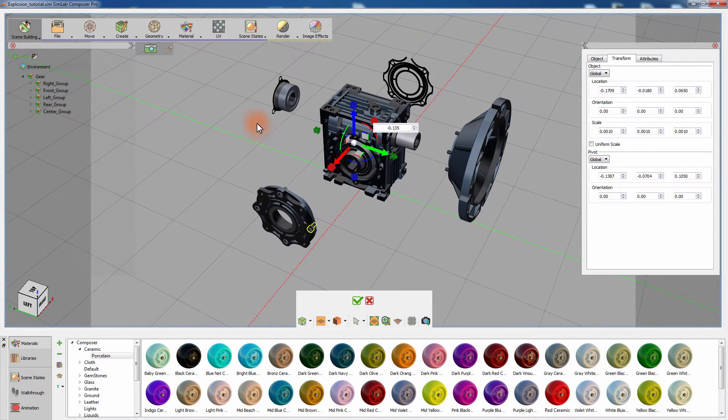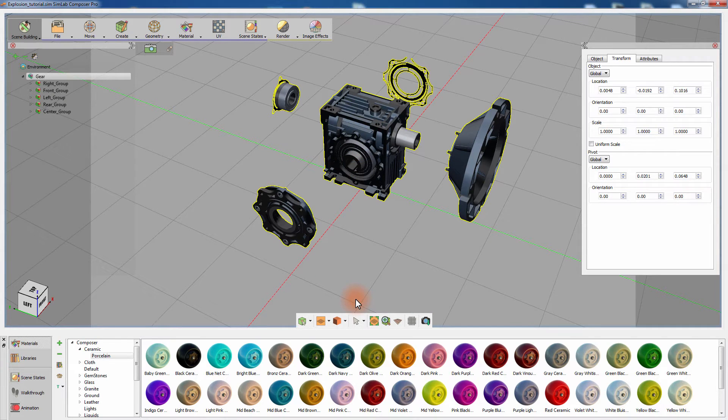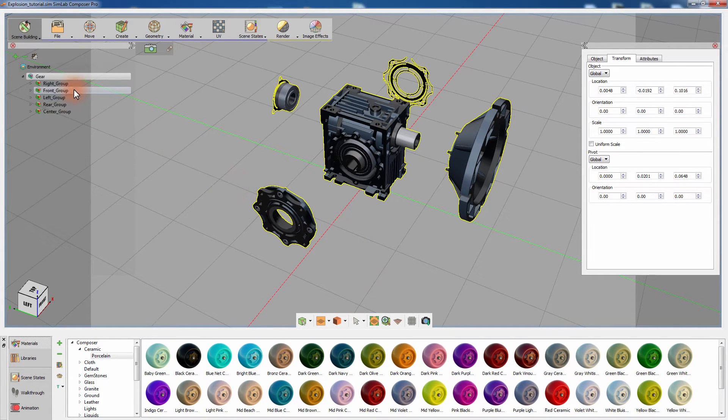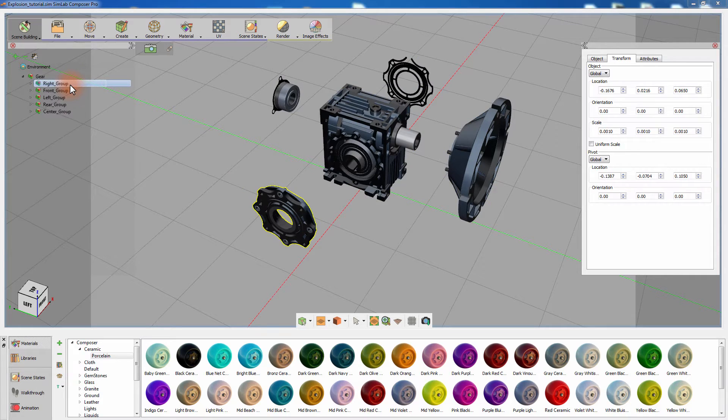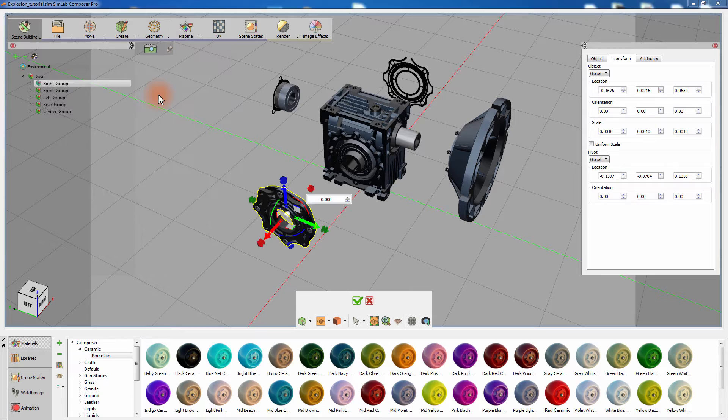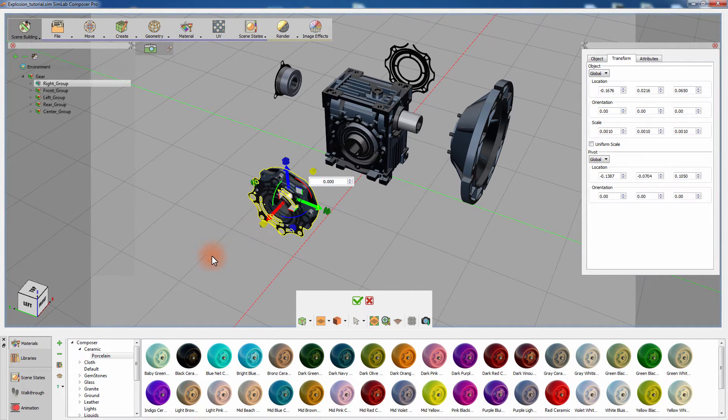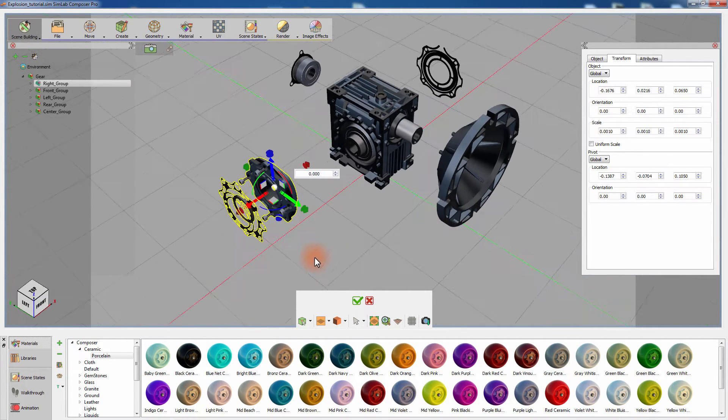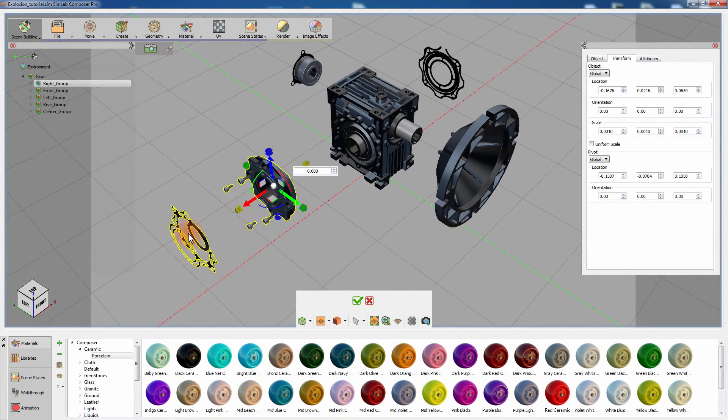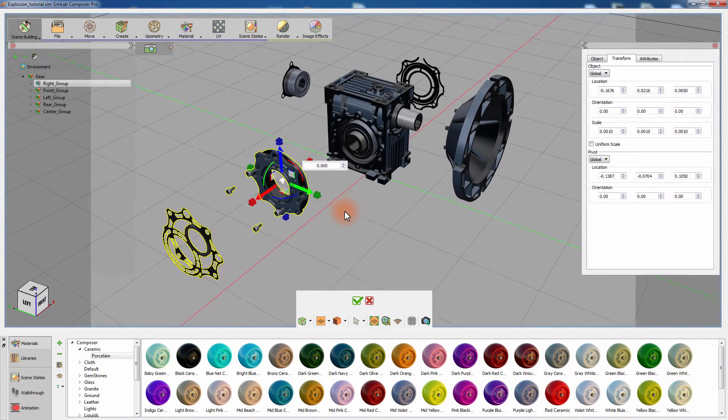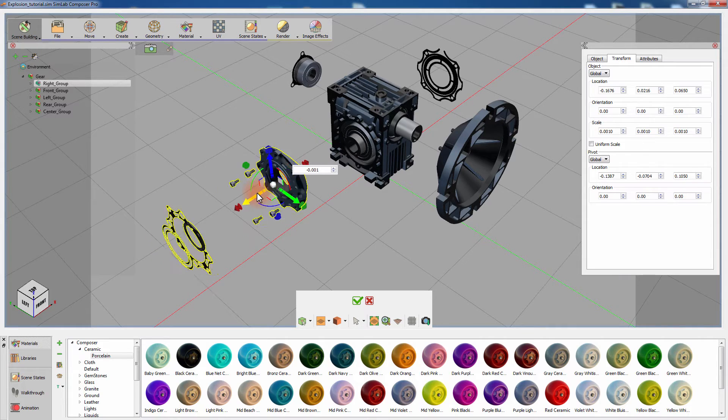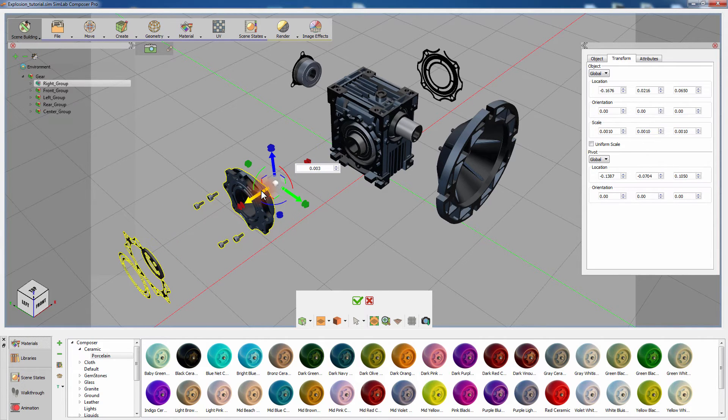To apply the exploded state, click on the green mark. Now select the assembly called right group and from the geometry menu select explode. Performing explode on groups separately gives you more control over the appearance and arrangement of the components. It's more advised to use it to break down your model since you can have an explosion within an explosion in Simlab Composer.